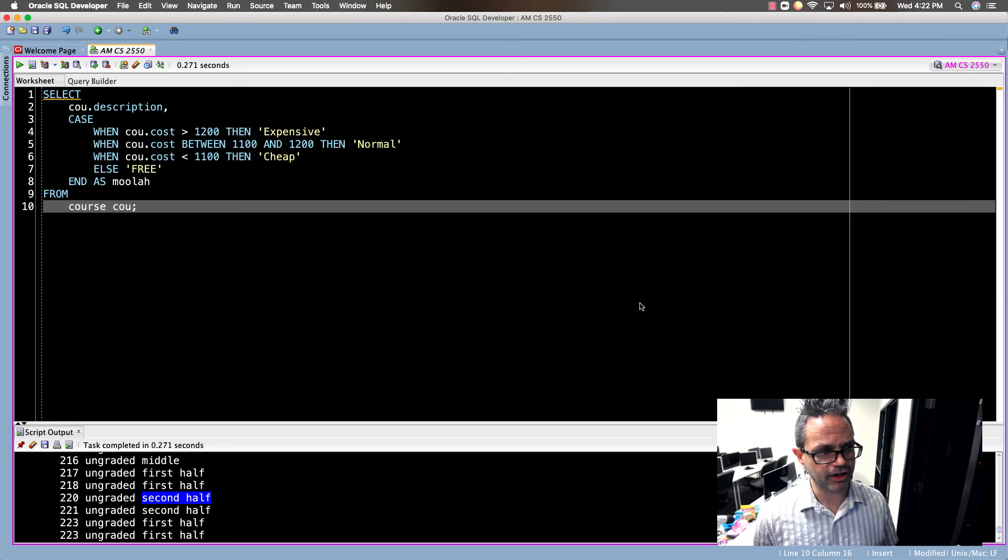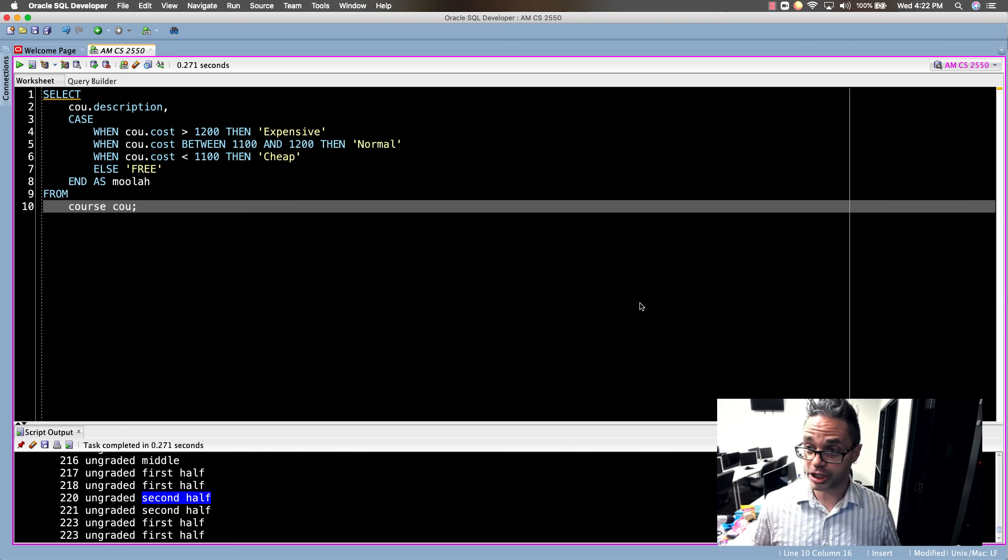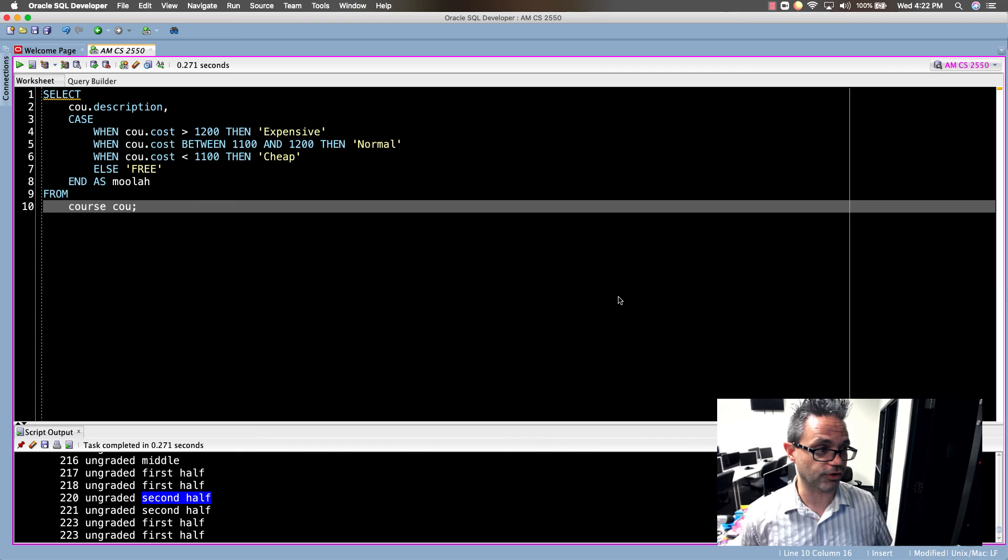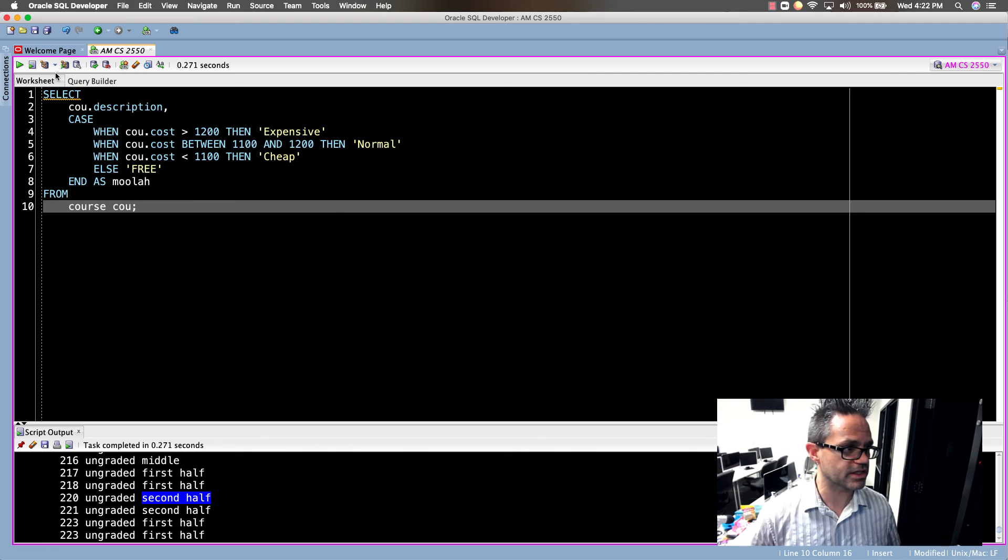Finally if CU.cost is less than 1100 it's cheap, otherwise it's free. We'll run that same query right here, boom.